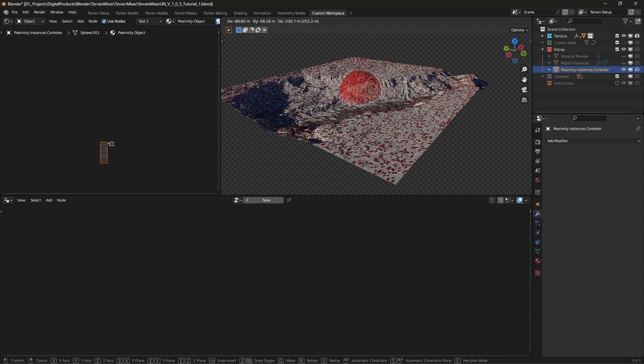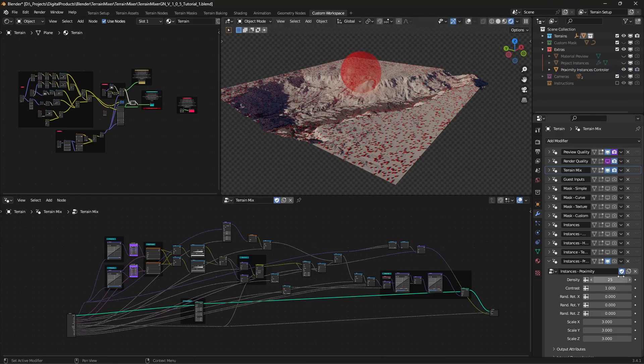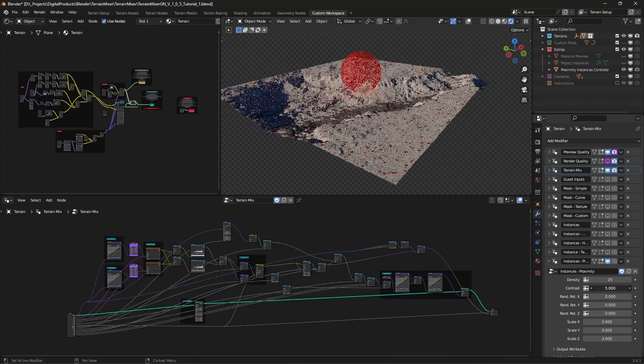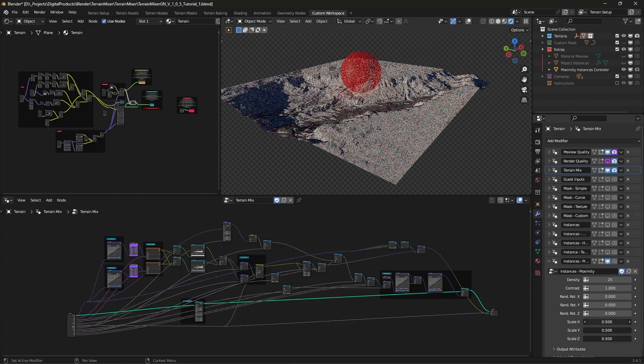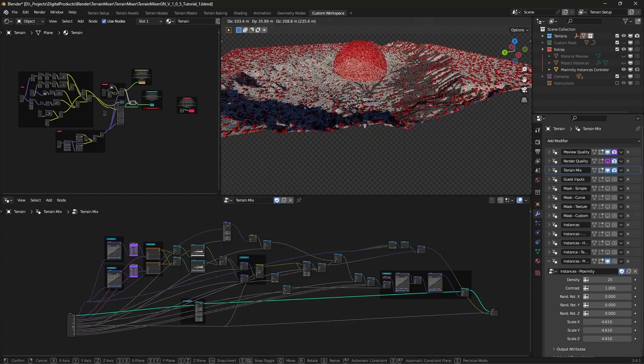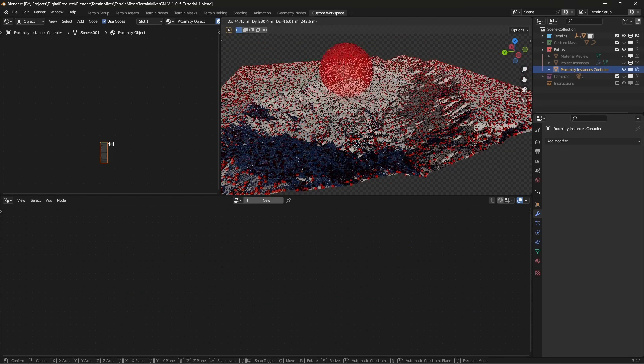And that's it. Please get in touch if you would like to see some new features inside the terrain mixer. Cheers!